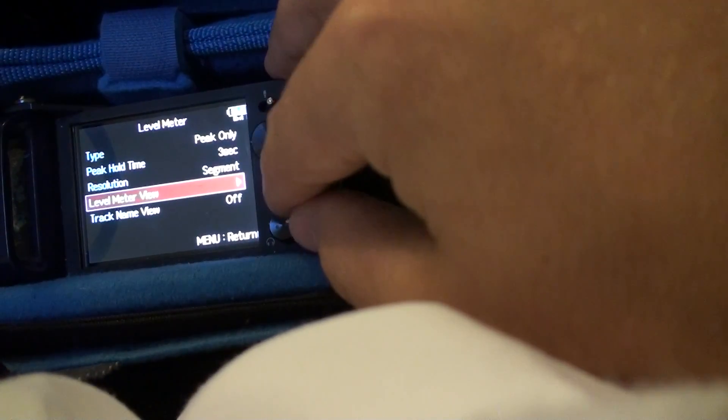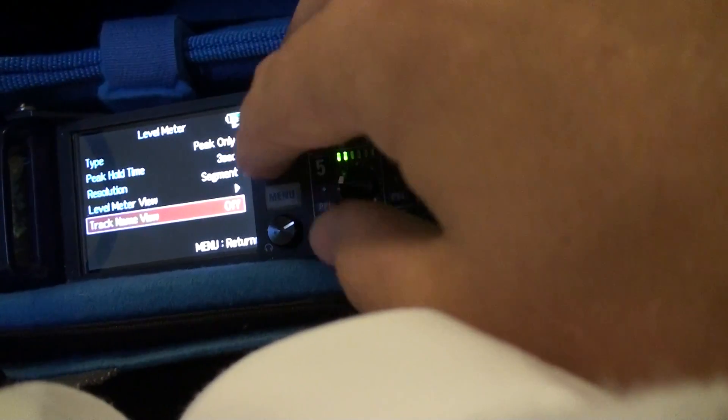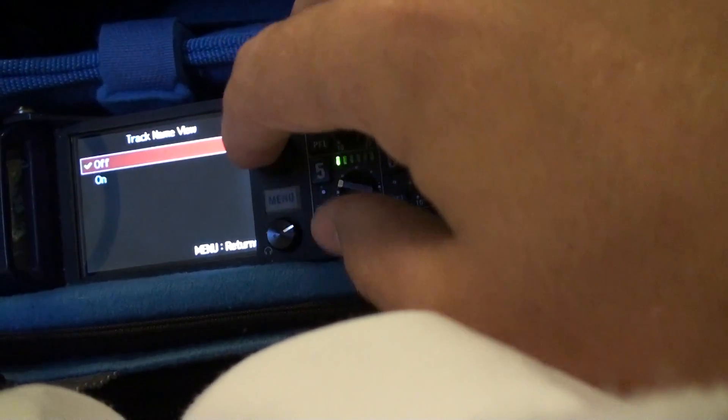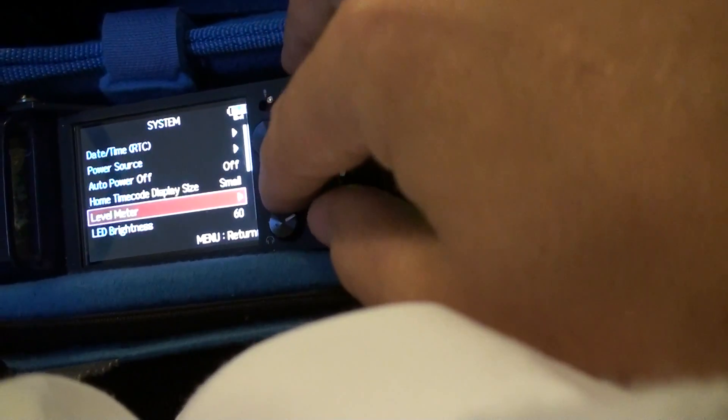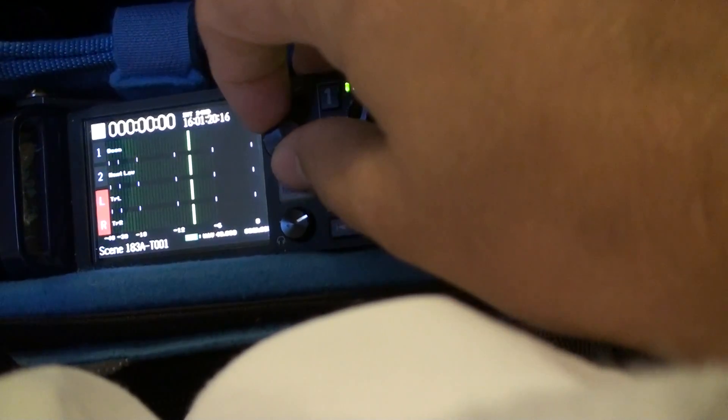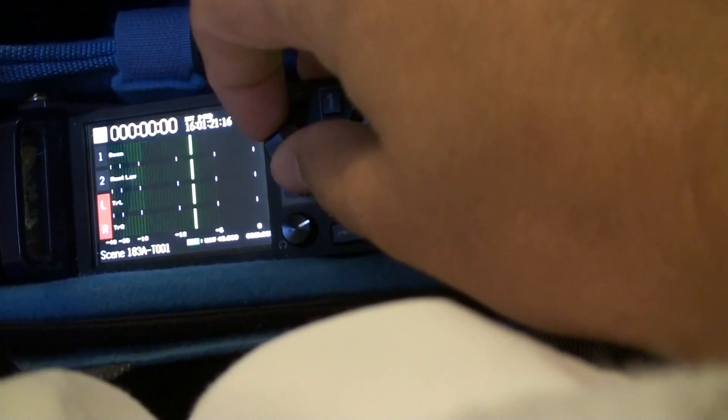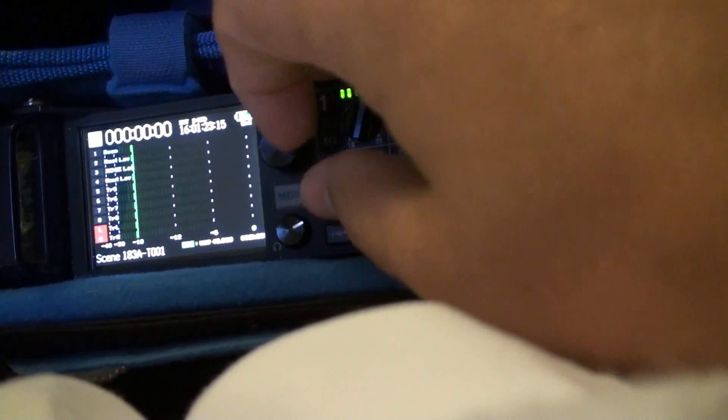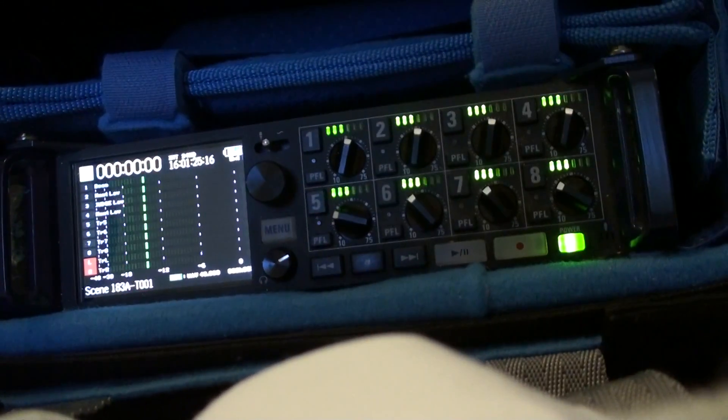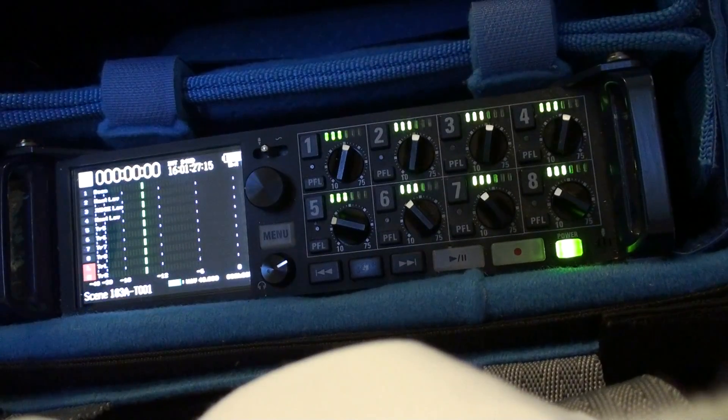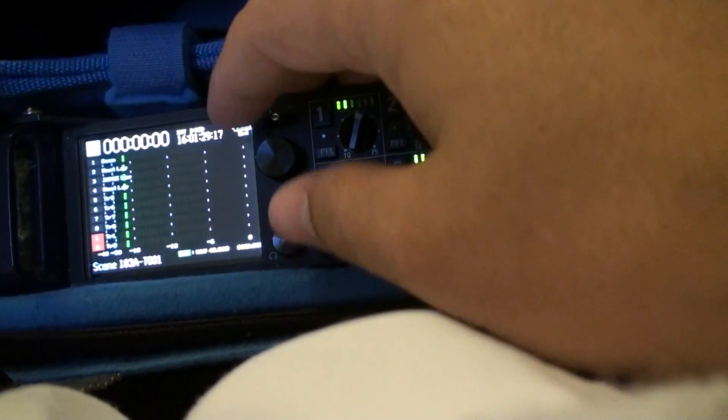Next, track view names. I don't really do this just because they kind of cover up. It's not too bad on these, but when you're on these smaller ones like this, it kind of makes it hard to see the levels.